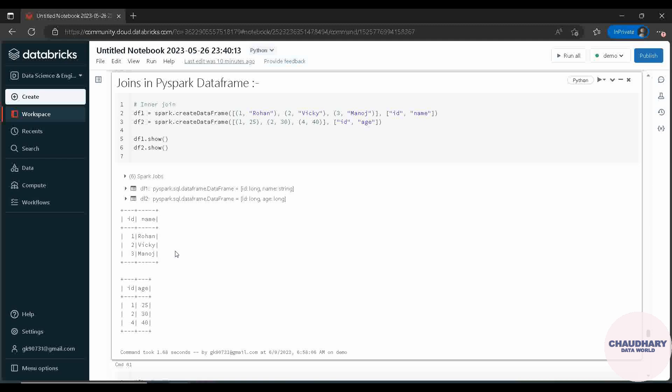That depends on which type of join you are making in the PySpark data frame. There are multiple ways to join both tables. For example, if we want to keep only rows from the left table and not from the right table, or vice versa. The behavior of the resulting table determines which join type to use.